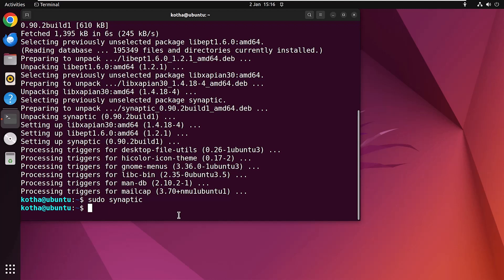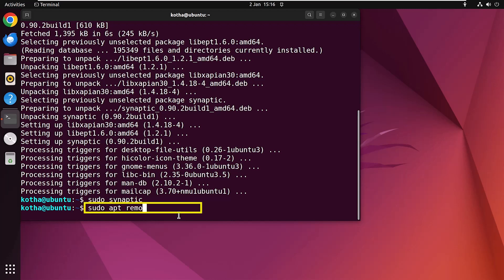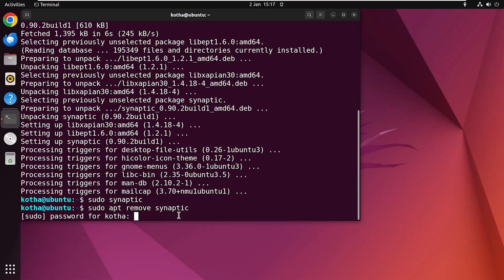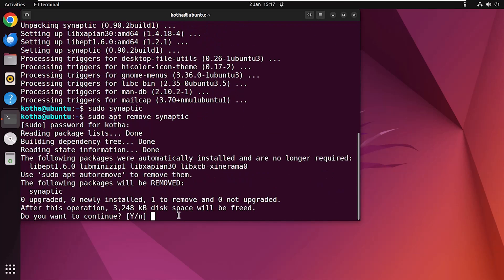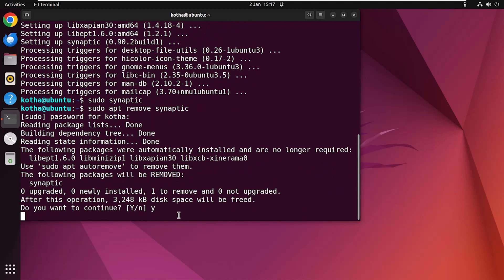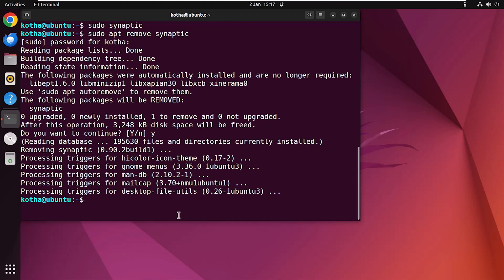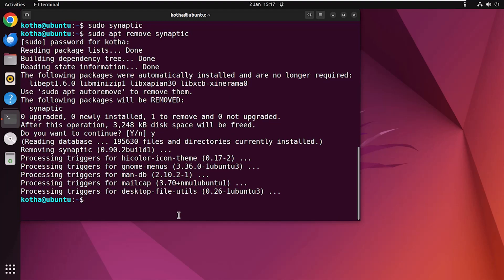To remove or uninstall the Synaptic Package Manager when you no longer need it, run in the terminal: sudo apt remove synaptic. Hit enter, press Y to continue, and the package manager has been removed.